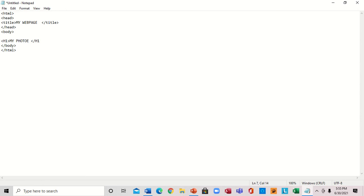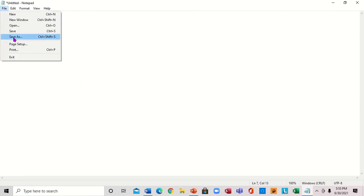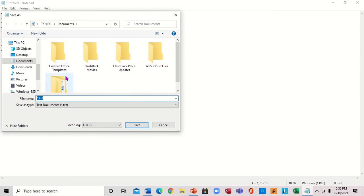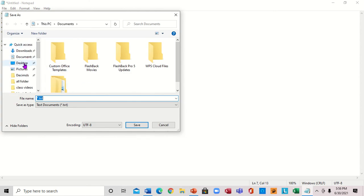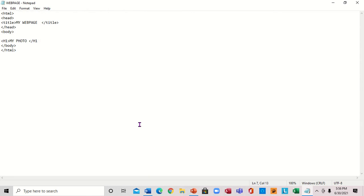Now we have that. We want to save it and then open it in Google Chrome. We'll go to File and come down to Save As. When you come to Save As, you want to name it — set the filename as 'web page dot html' — very important. Then click Save.